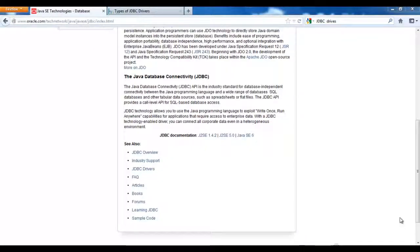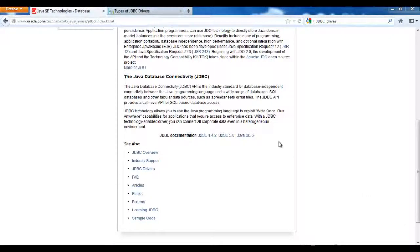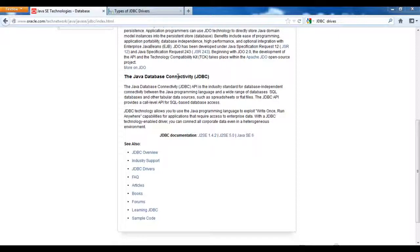Hello everyone. Today we will discuss JDBC. JDBC is Java Database Connectivity. It is mainly used to connect to the database.